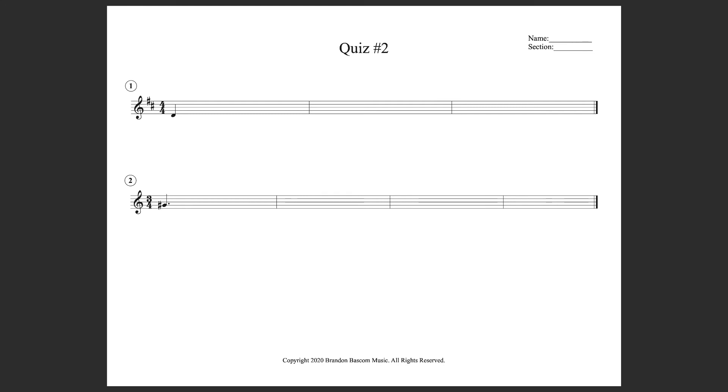Okay, rhythmic dictation. We're in 3-4. 1, 2, 3.